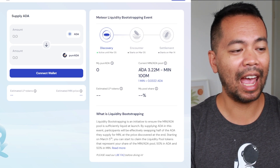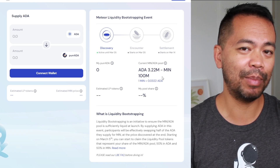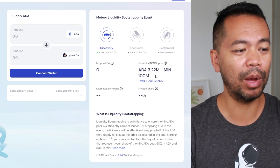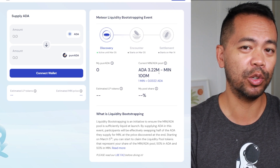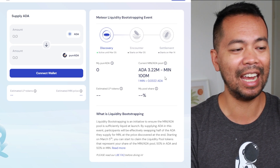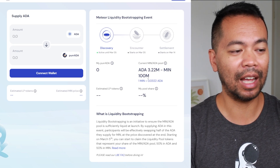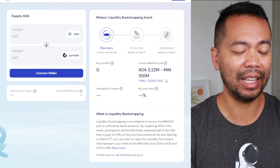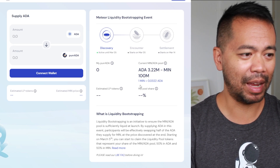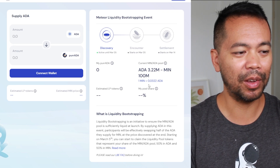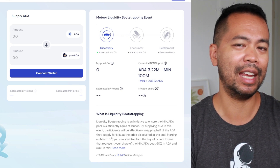Further down on the website we can see the amount of ADA that has been locked into this liquidity pool. At the moment we've got 3.22 million ADA in the pool in exchange for 100 million MintSwap tokens. That puts the price of one MIN token at 0.0322 ADA.